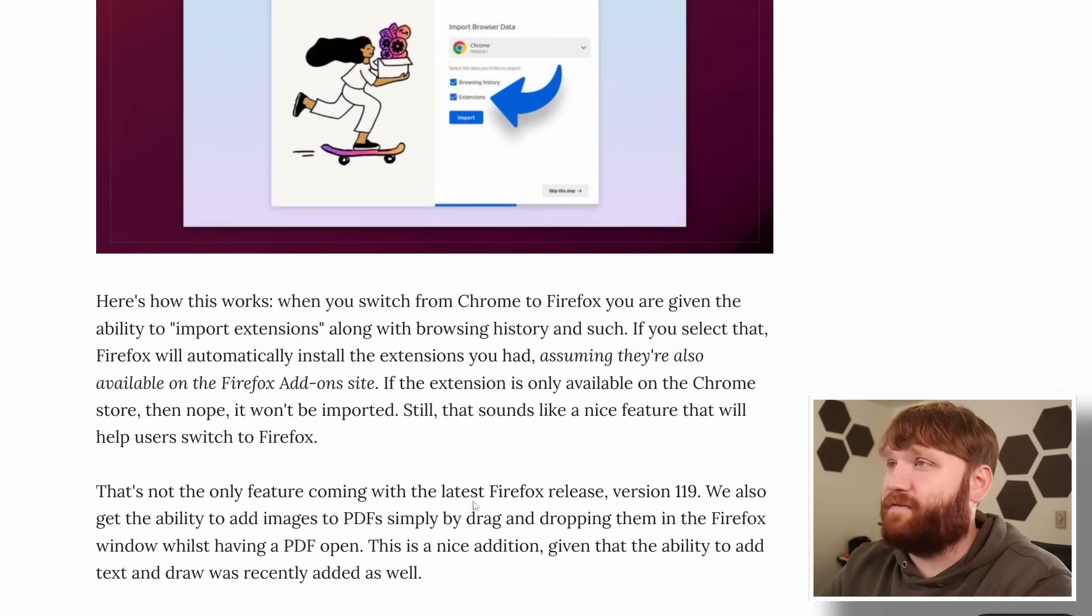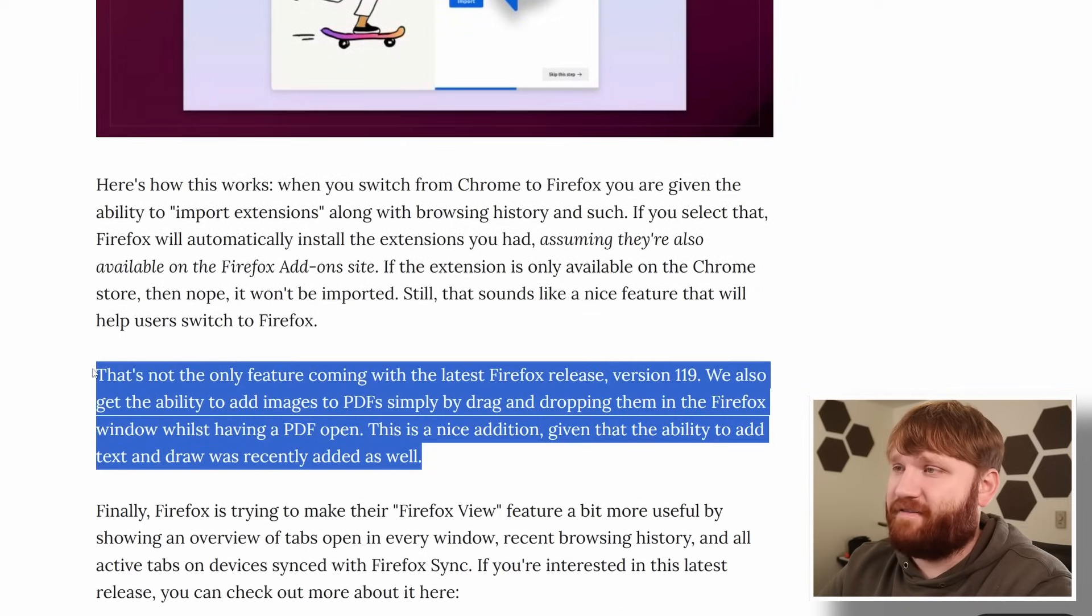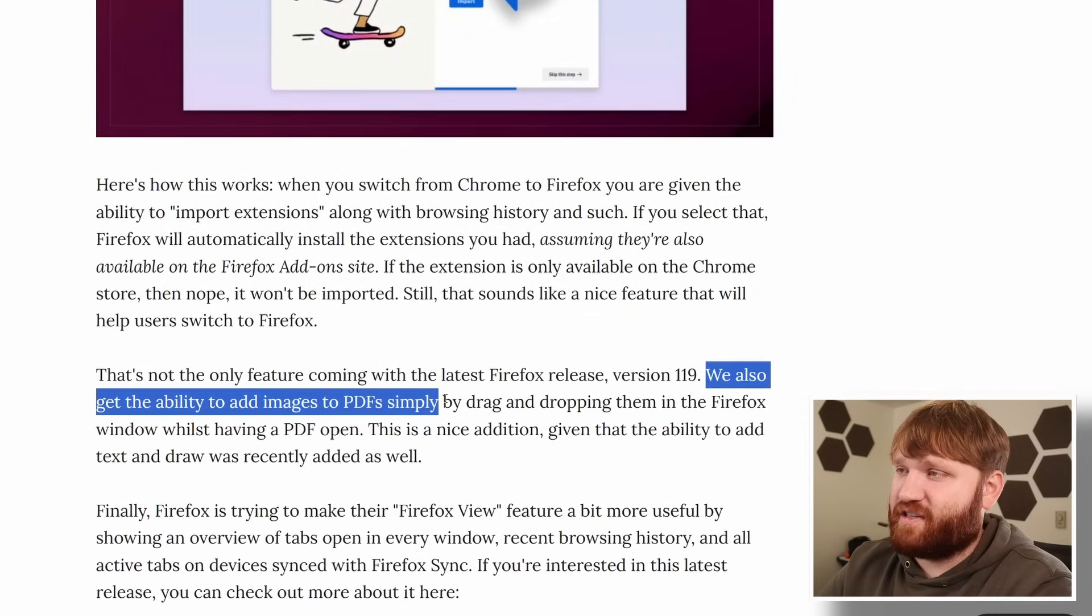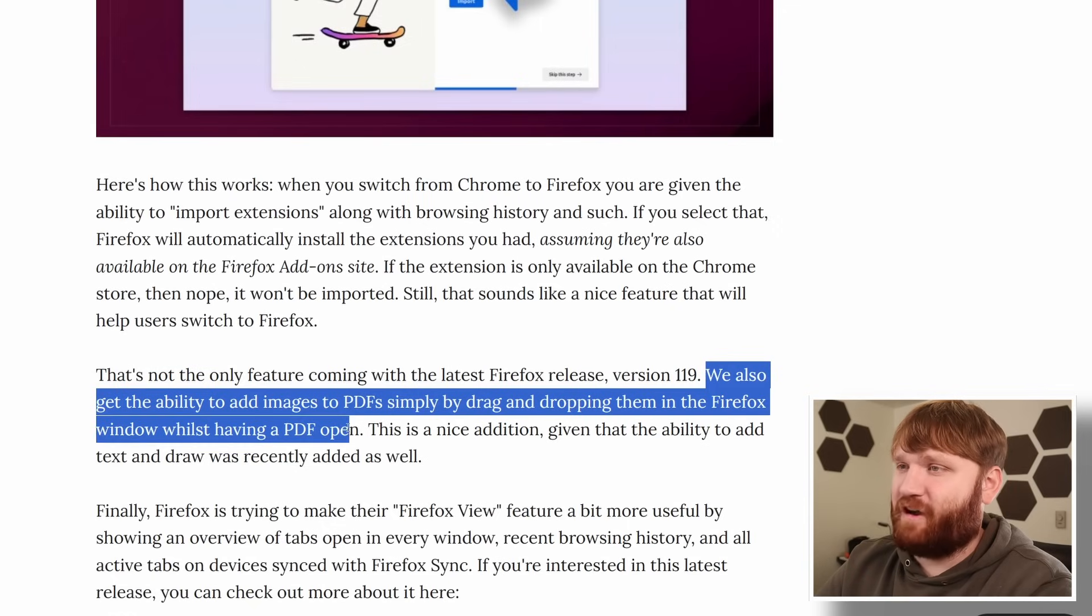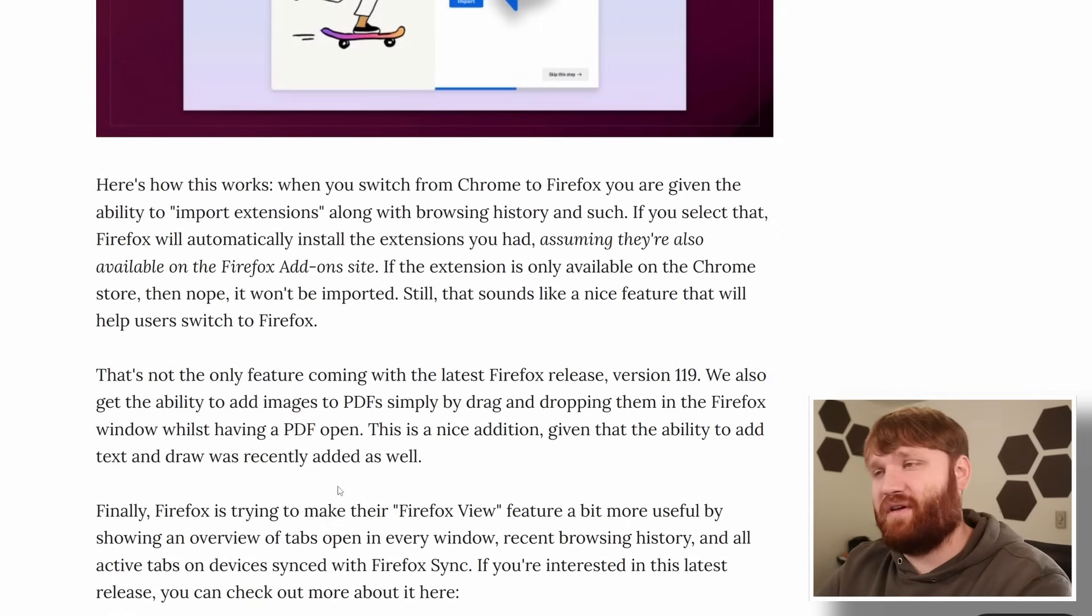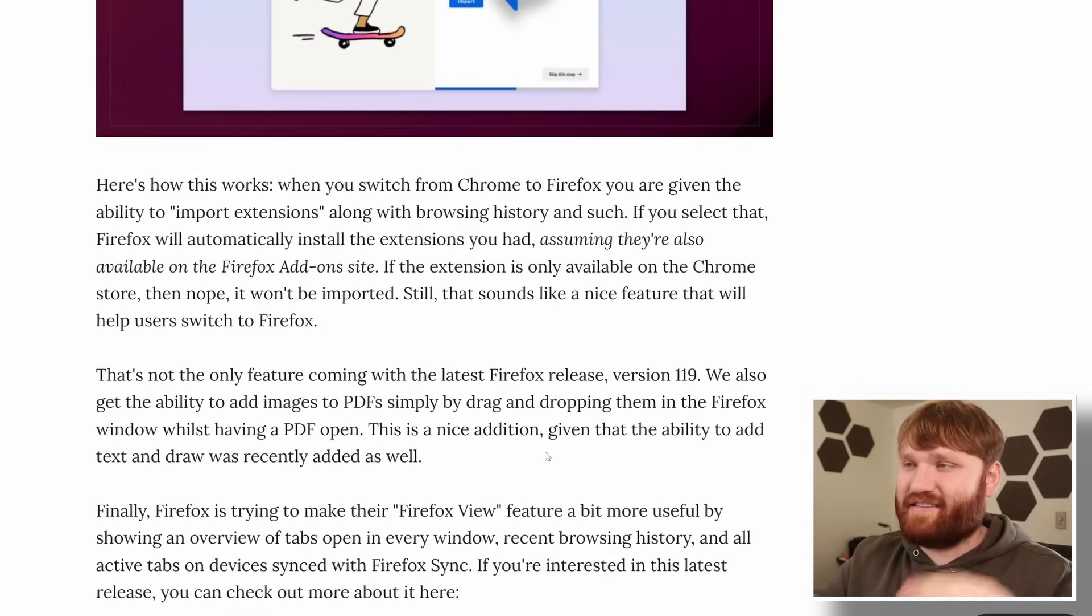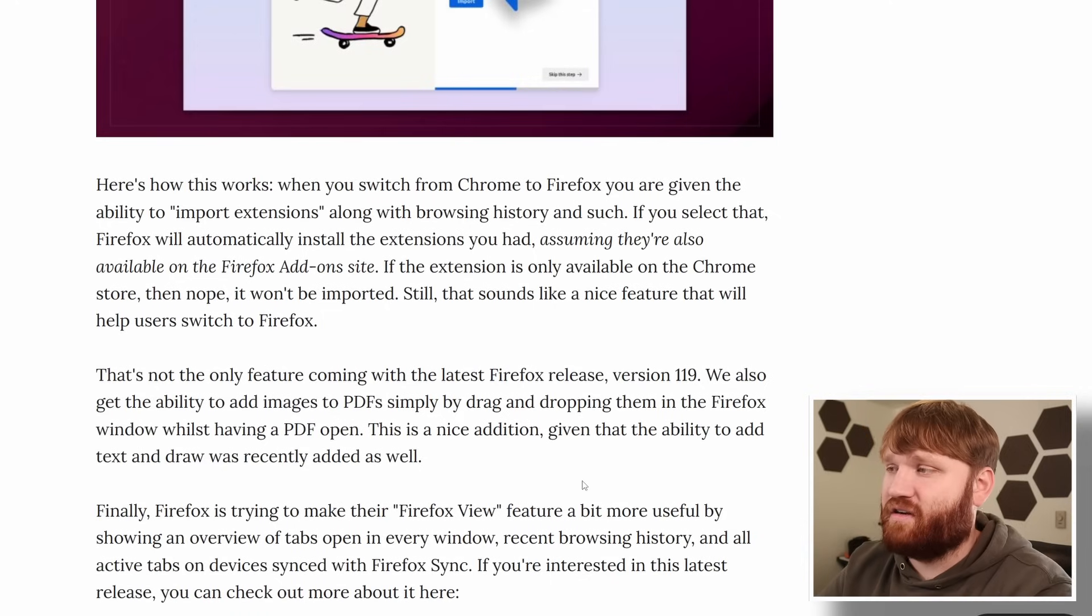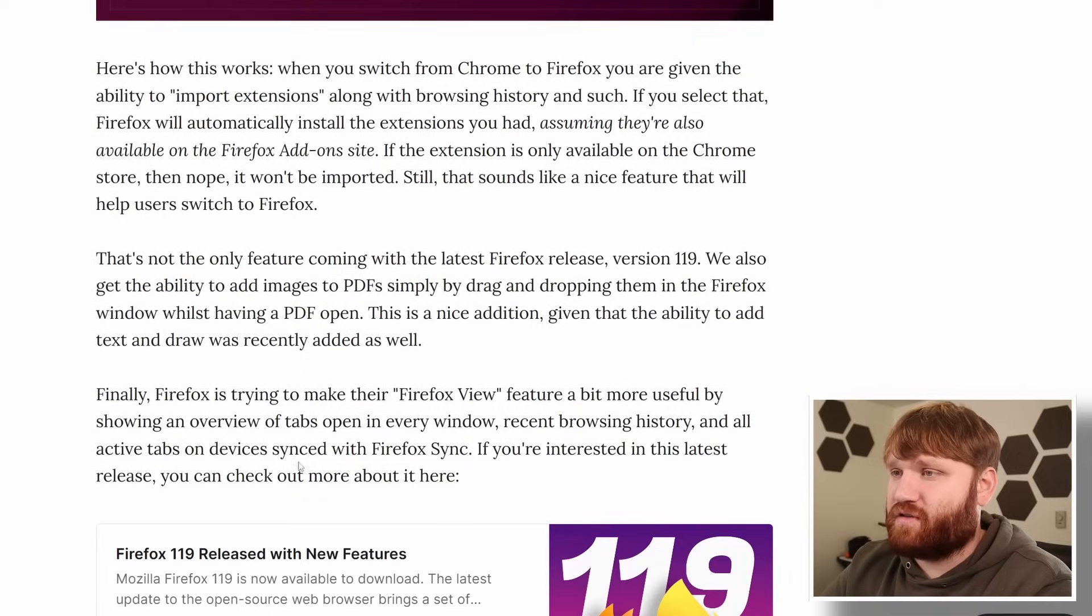And it looks like Firefox is probably becoming a pretty decent PDF editor with the ability to add images to PDF simply by dragging and dropping them into Firefox while having a PDF open. In addition to that we have the ability to add text and draw on PDFs. That is definitely more functionality than some other browsers.